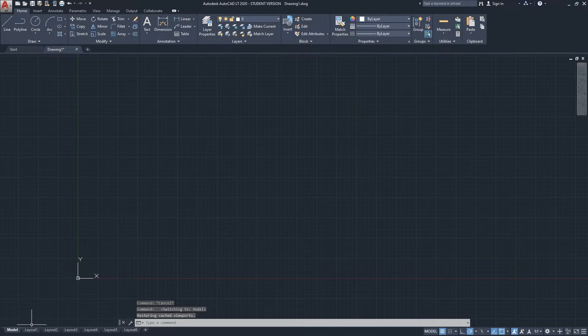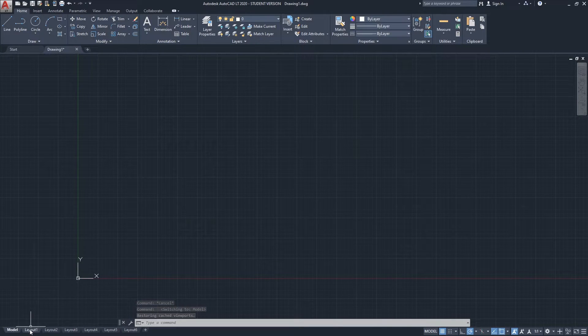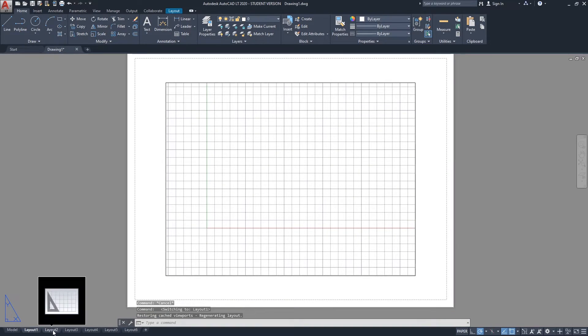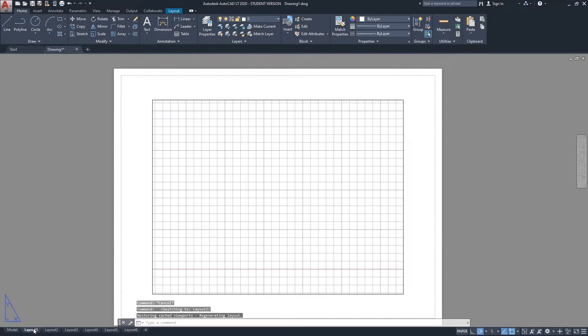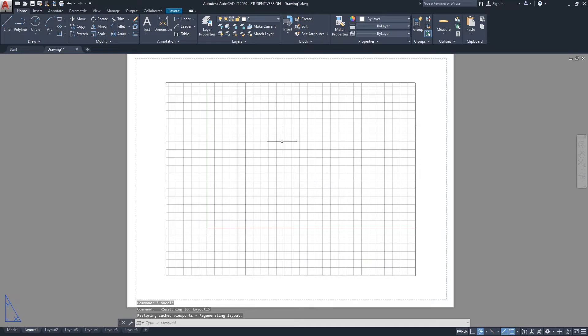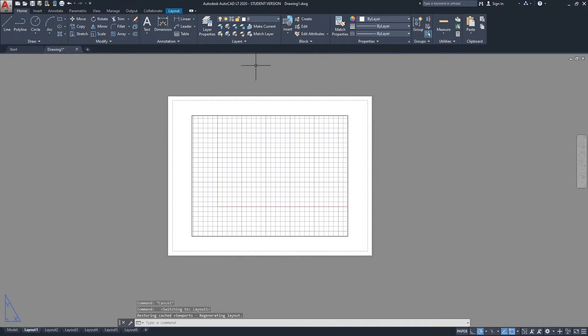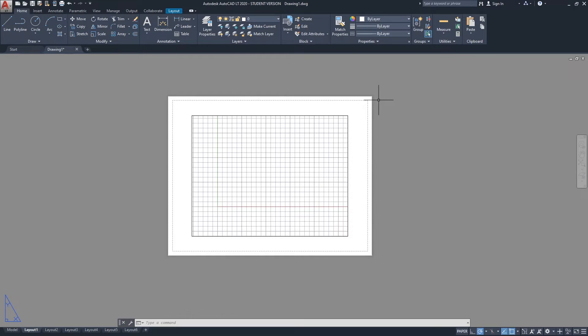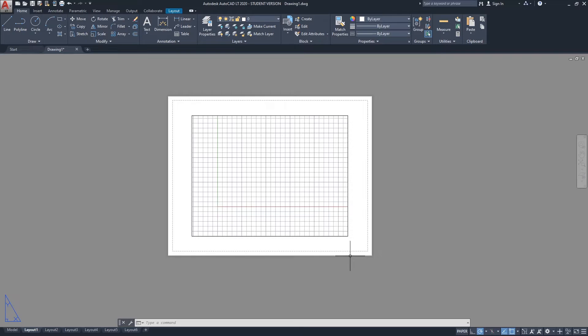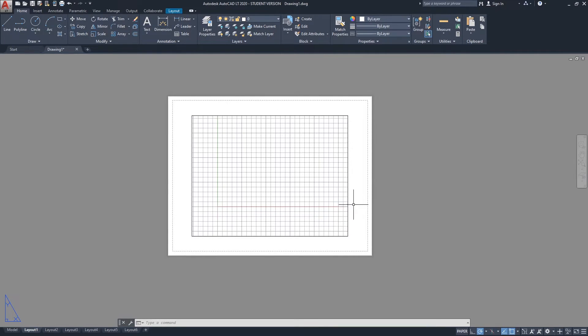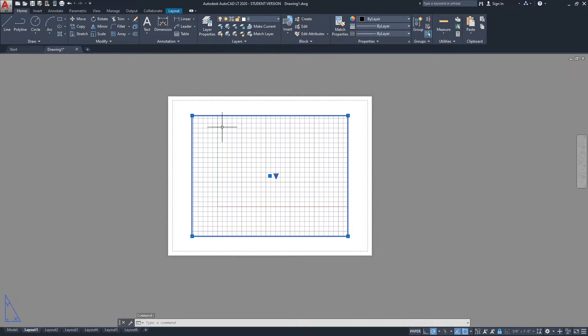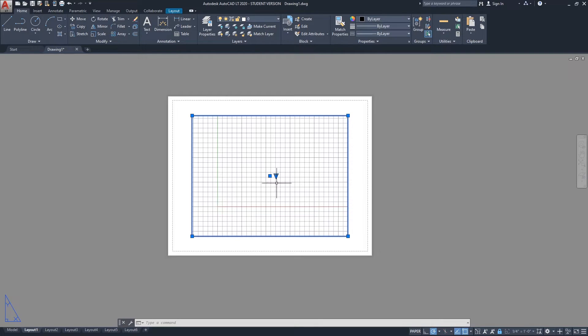So the layout—what the layouts are used for—this is basically what you print. If you look here and how it looks, you can see that there's a sheet here. You can see this dashed line; it represents the printing border. And inside it there is this rectangle here, or this window, which is a viewport. And viewport is what we use to look inside the model space and focus on a certain area to put, for example, a floor plan, to put an elevation.